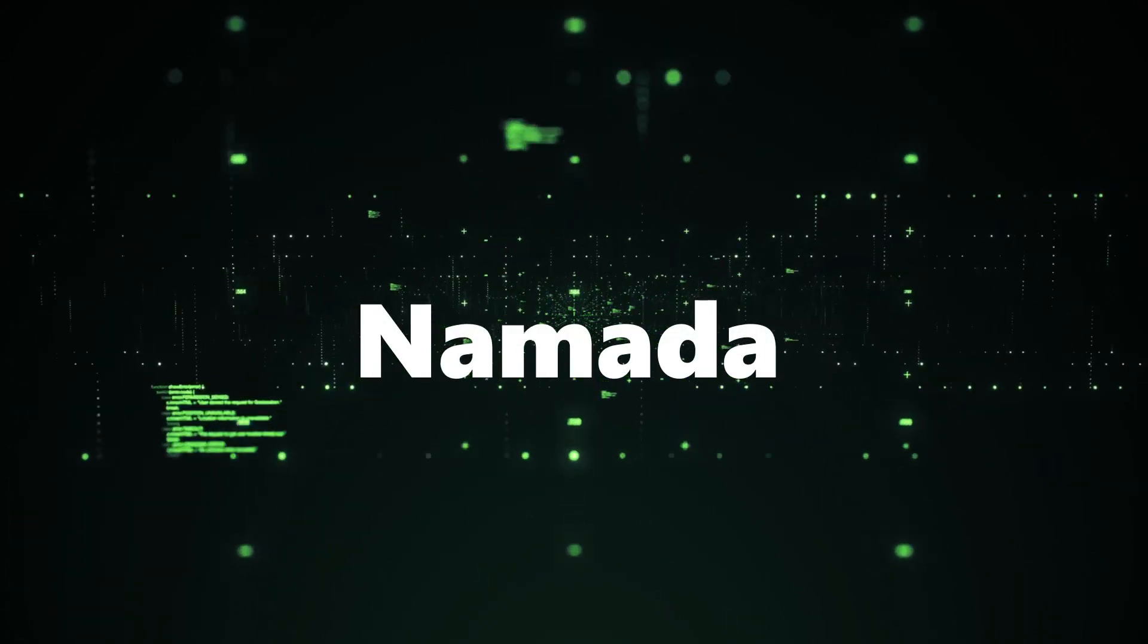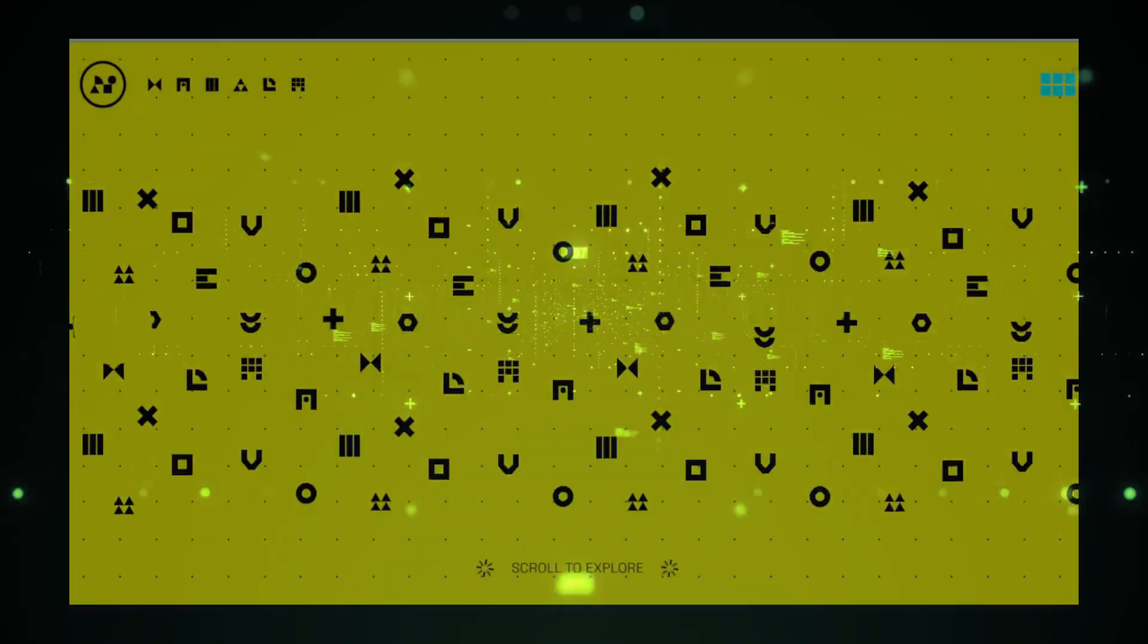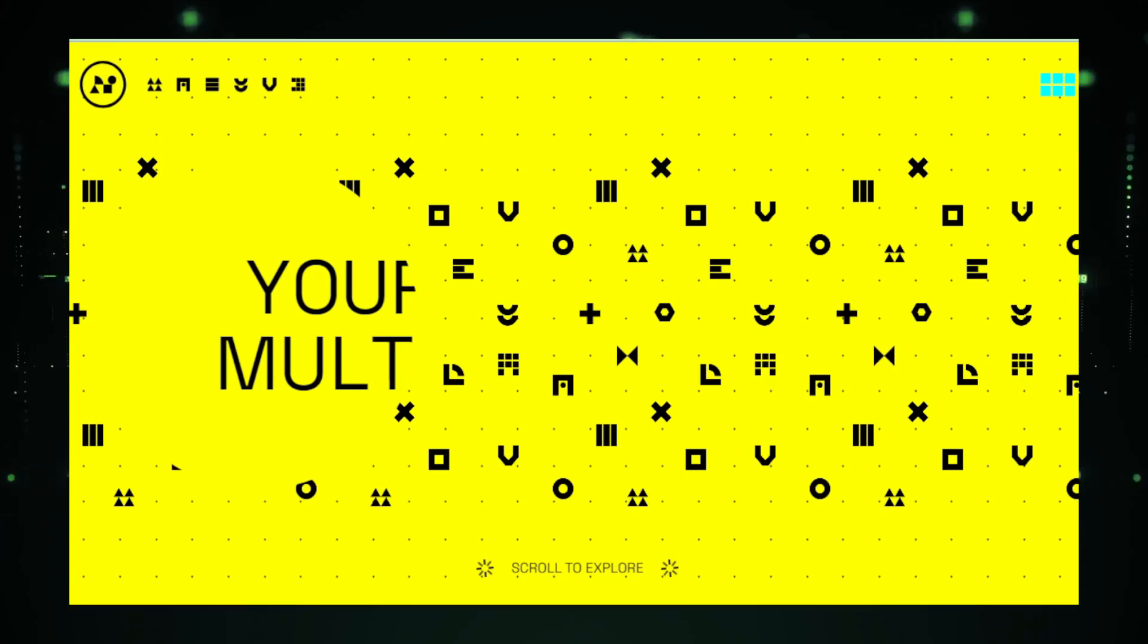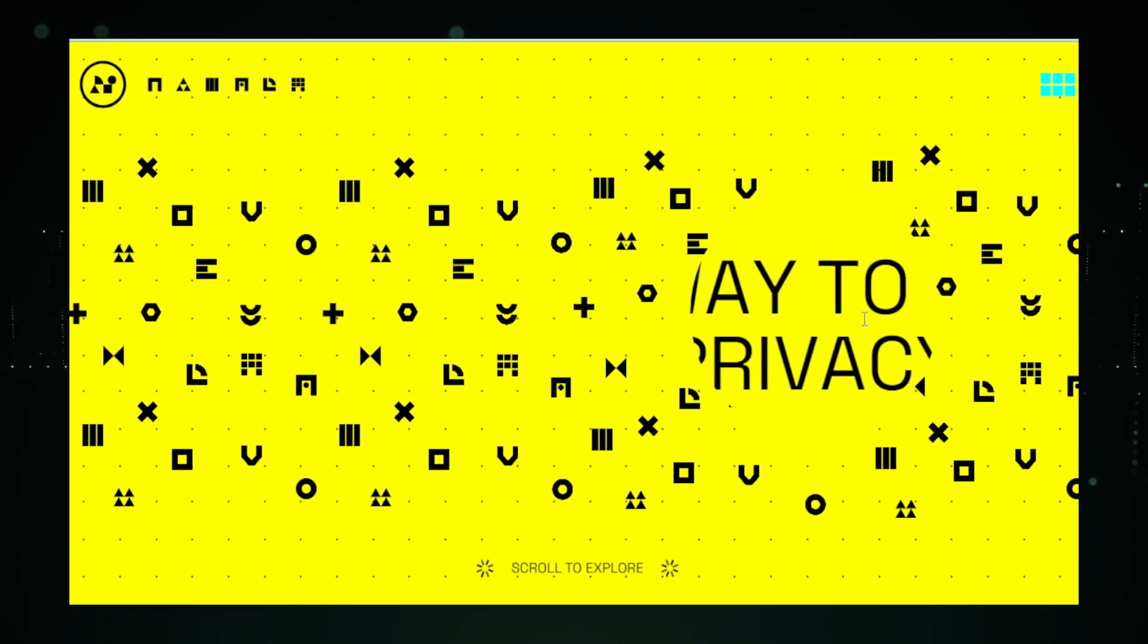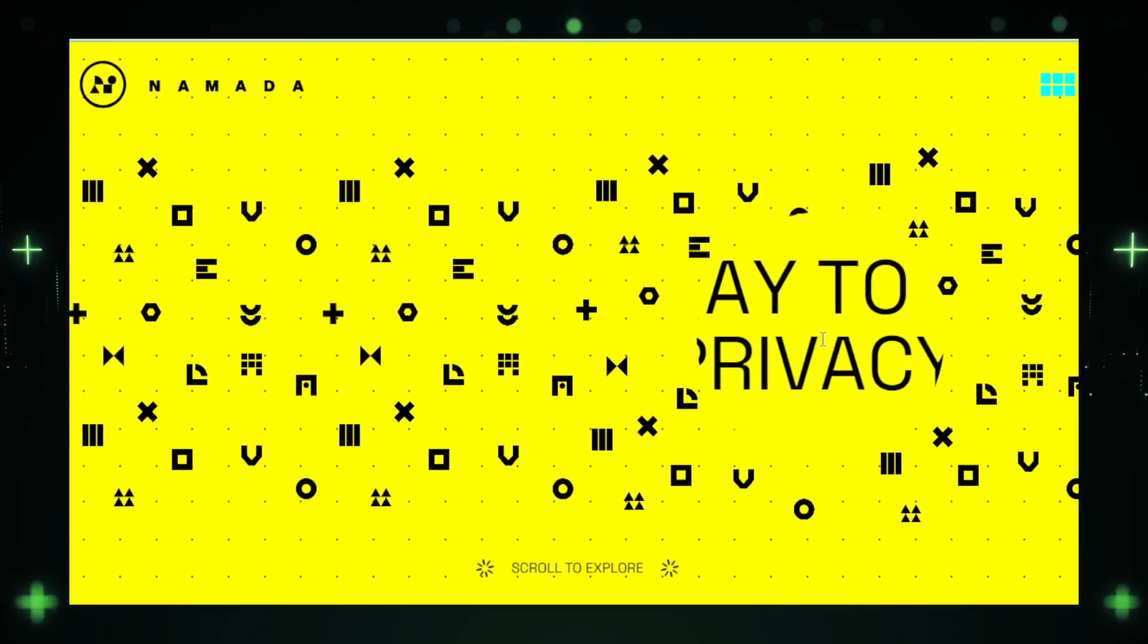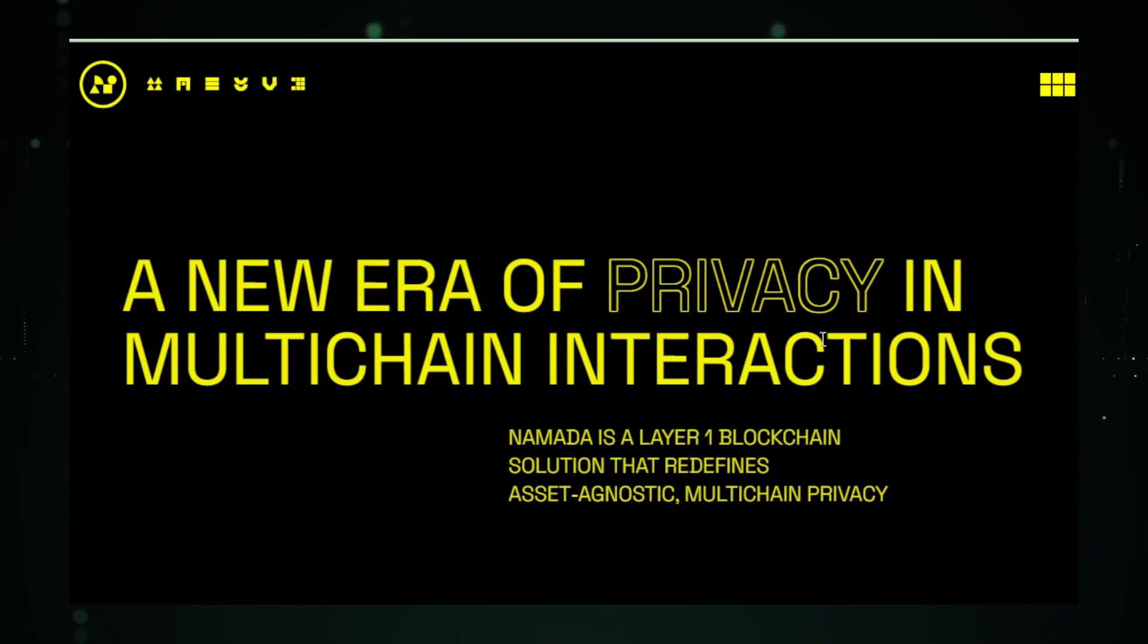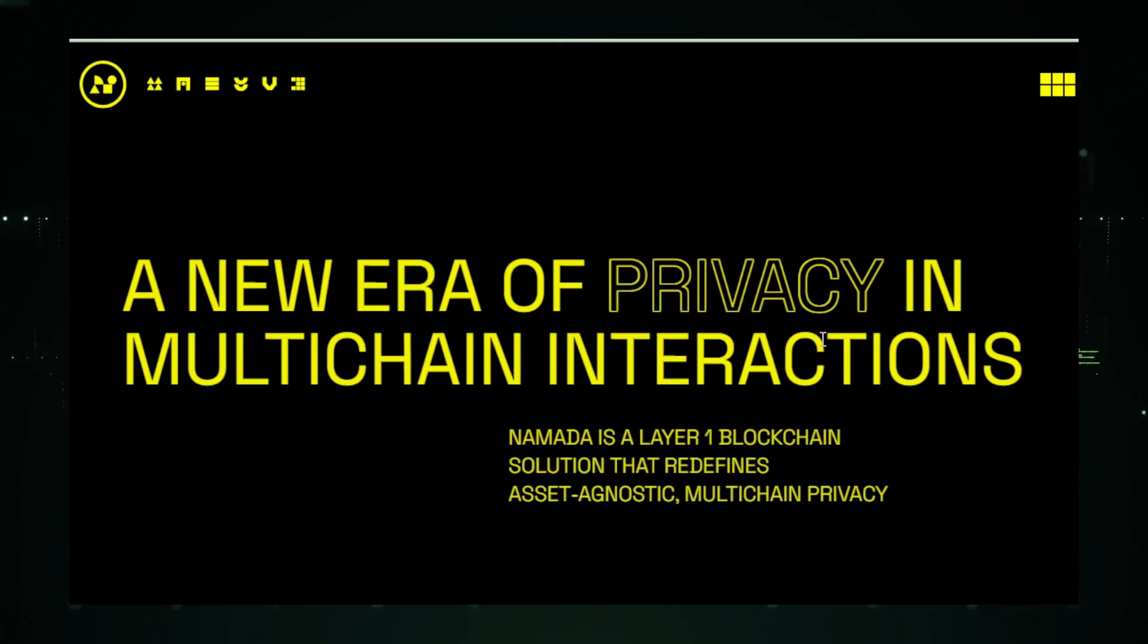Project number seven: Namada. Namada emerges as a groundbreaking project on GitHub, developed by Anonym, with the ambitious goal of redefining online communication through a secure and anonymous platform. Leveraging the potent combination of blockchain technology and mesh networking, Namada offers an unparalleled level of privacy and security, far beyond what conventional messaging apps can provide. At its heart, Namada is designed to empower users with end-to-end encryption, ensuring that messages remain private and secure from sender to recipient, without any possibility of interception.